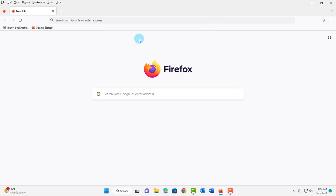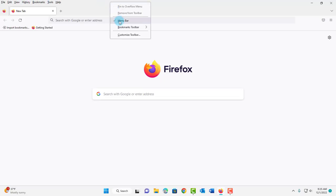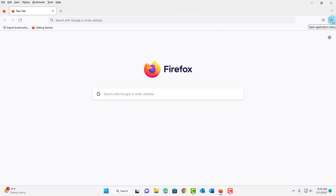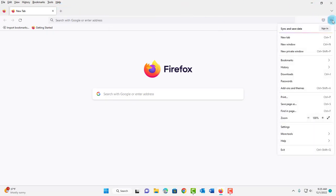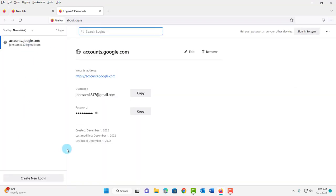To do that, I have Firefox open. If you don't see the menu tabs here, just right-click the top of Firefox and select Menu Bar, and this will show up. On the right side of Firefox there's the application menu — just click on that, scroll down, and click on Passwords. All your saved passwords and login information from Firefox will be saved here, and you can view the passwords by clicking on the eye icon.